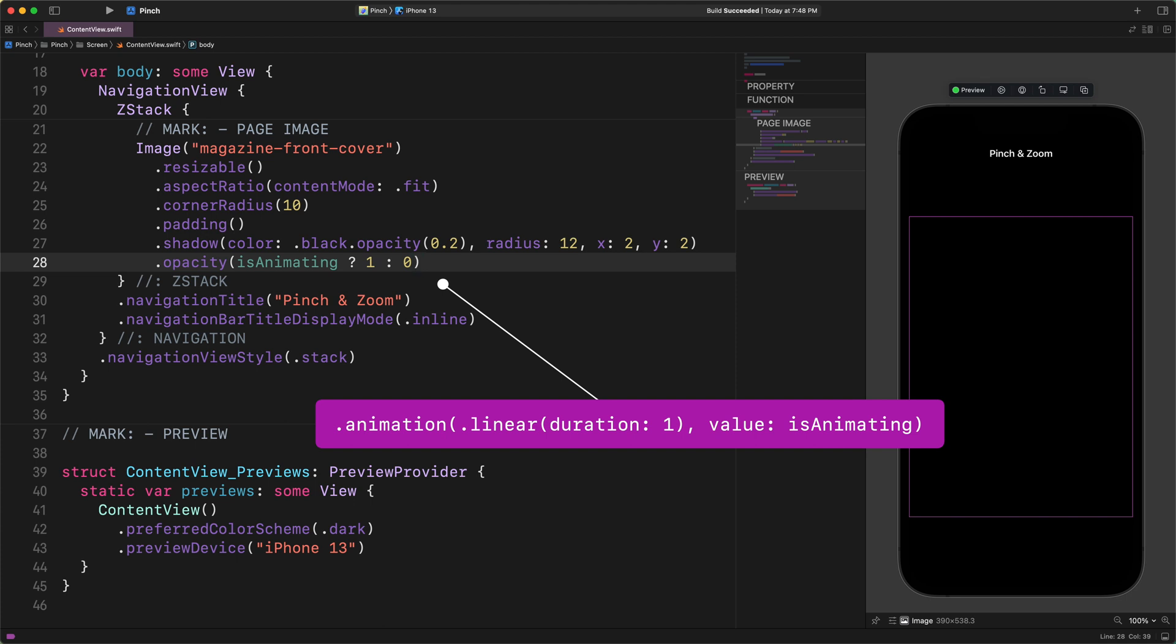This implicit animation asks SwiftUI to apply a one second linear animation whenever the value of the isAnimating property changes. And since we are using this property only in the opacity modifier, therefore SwiftUI precisely knows what we want to animate. This will avoid further confusion and unwanted results like animating the image size, the image position, and so on. And changing the opacity value from 0 to 1, we can create a smooth fade in effect.